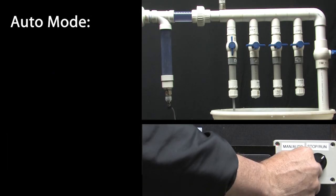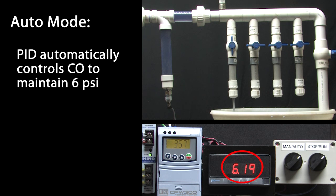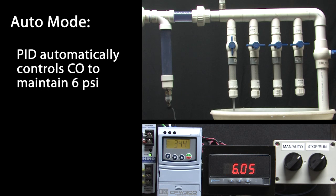Let's flip over to having PID control the output to automatically maintain 6 psi. And sure enough, with one valve open, the system settles out right at 6 psi.